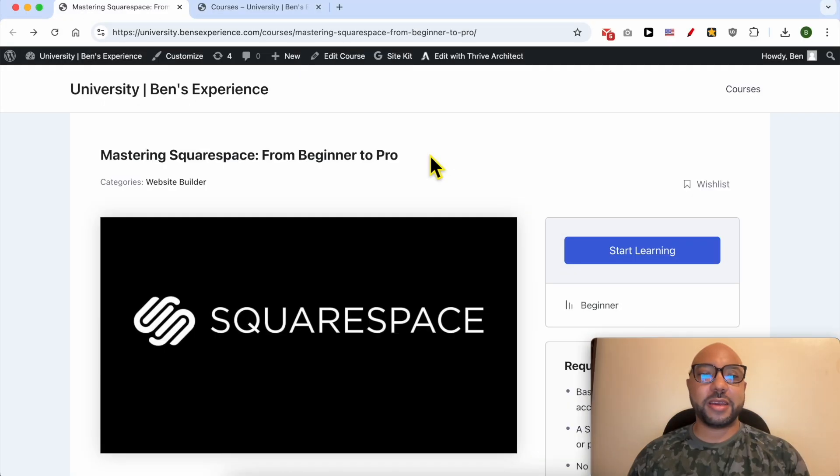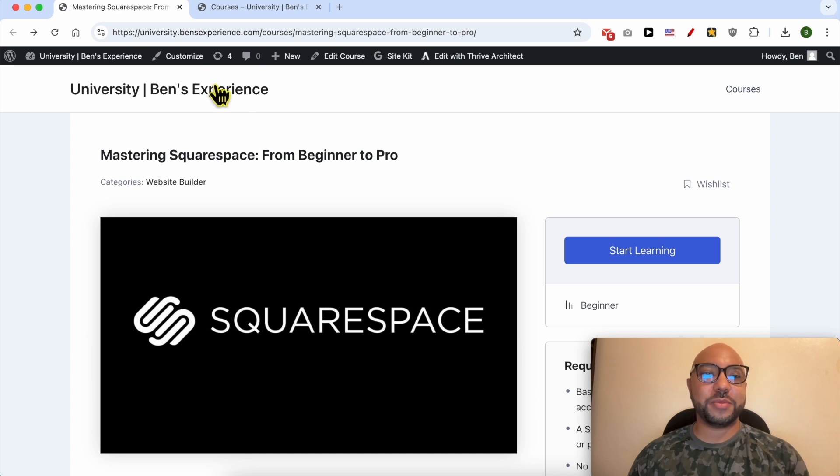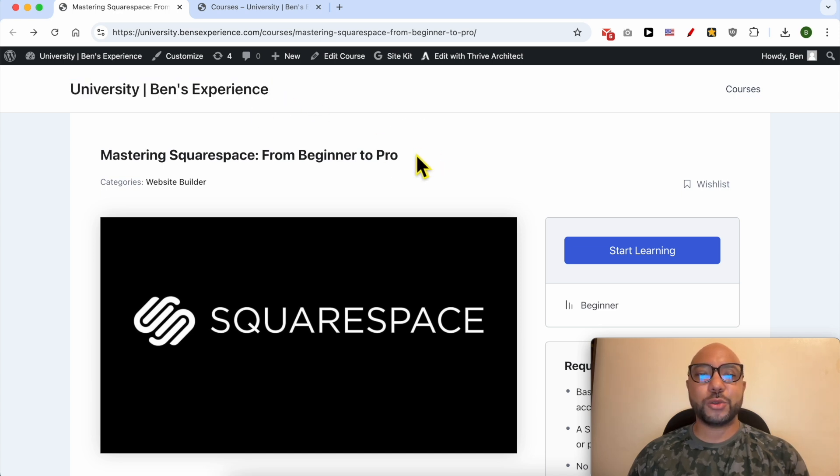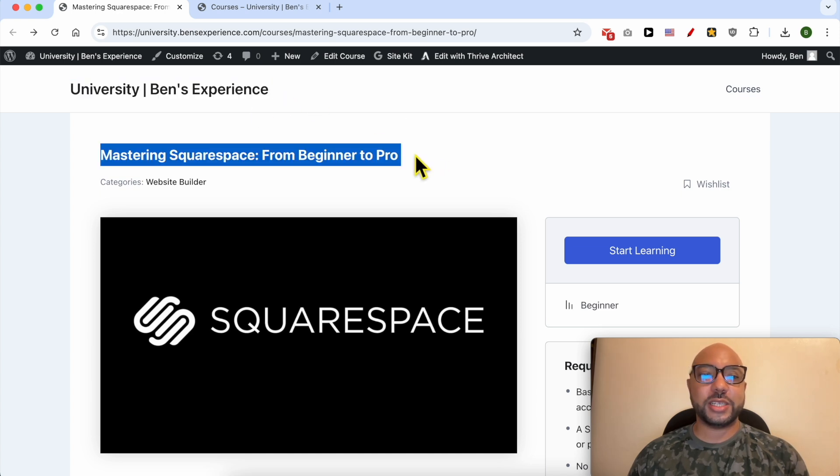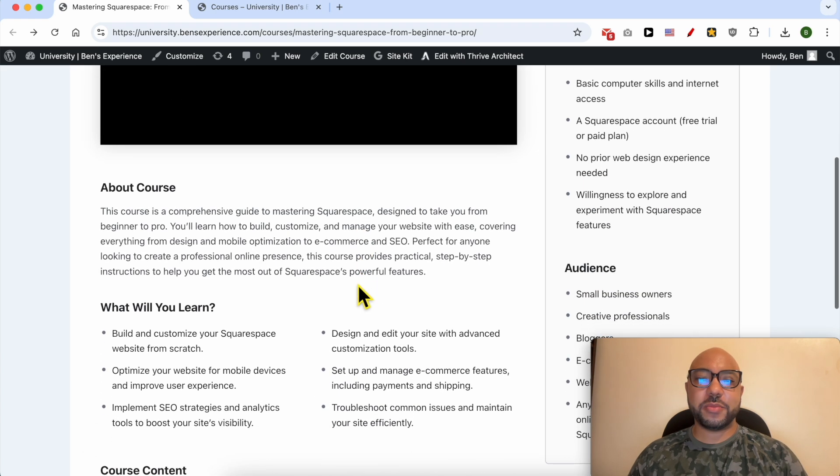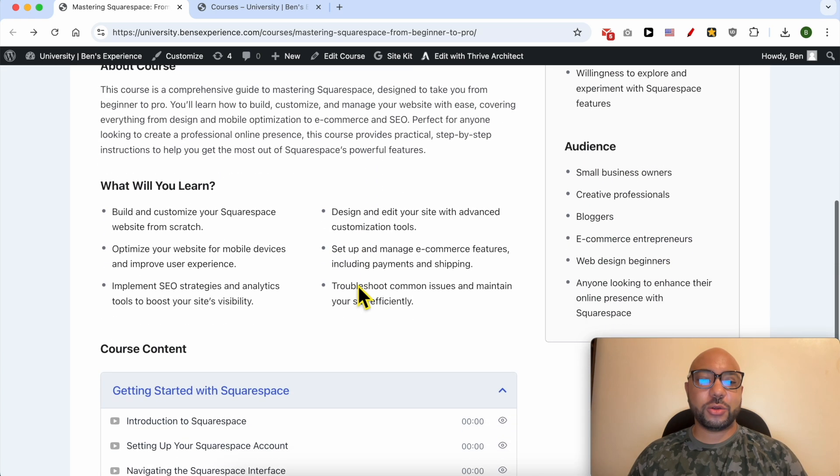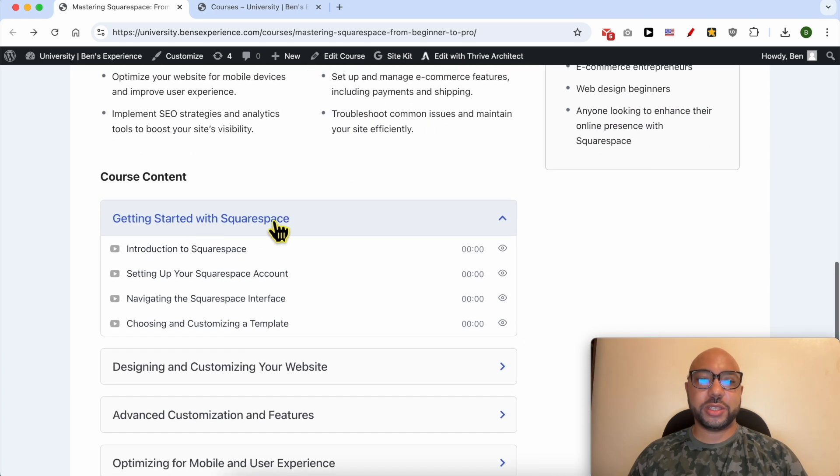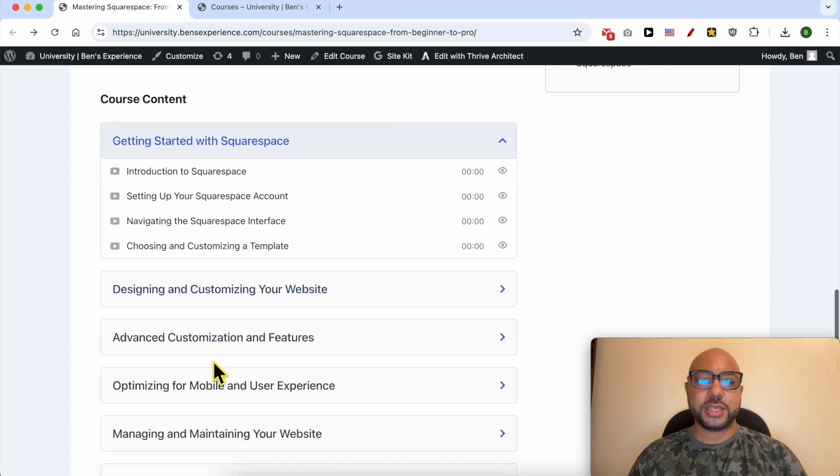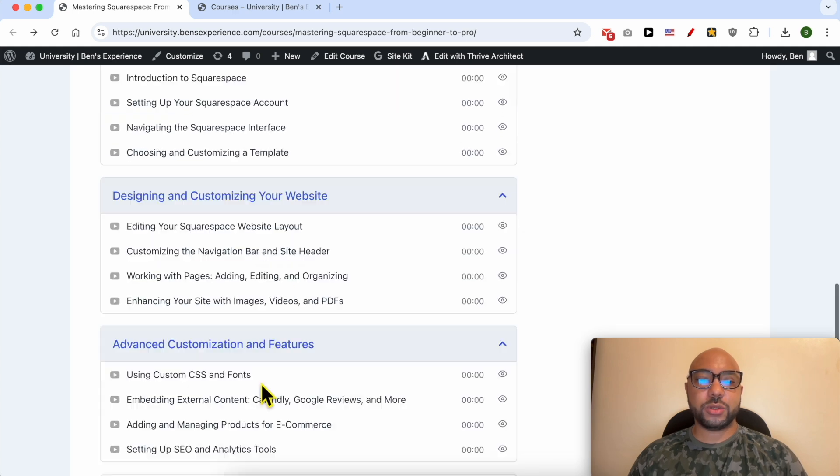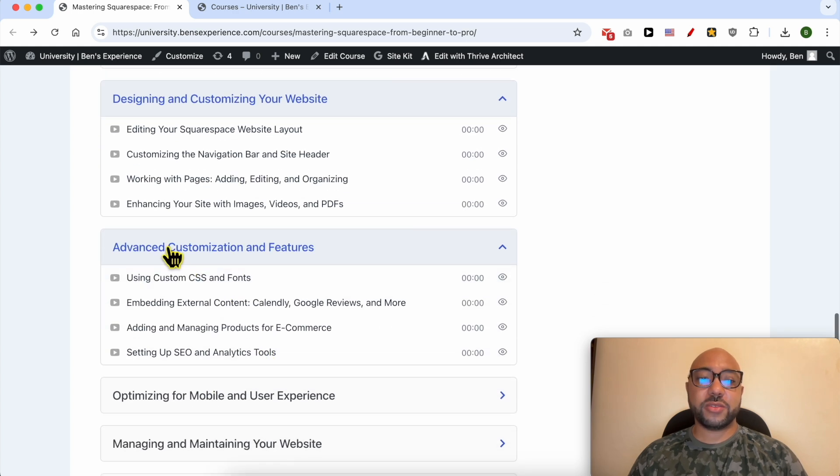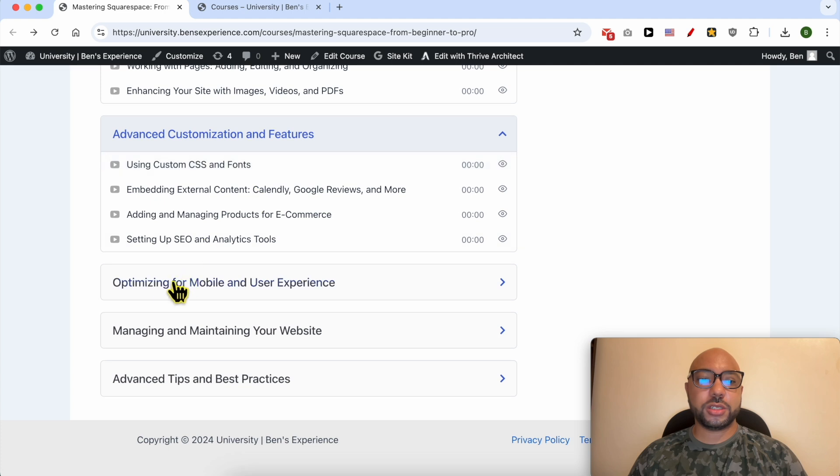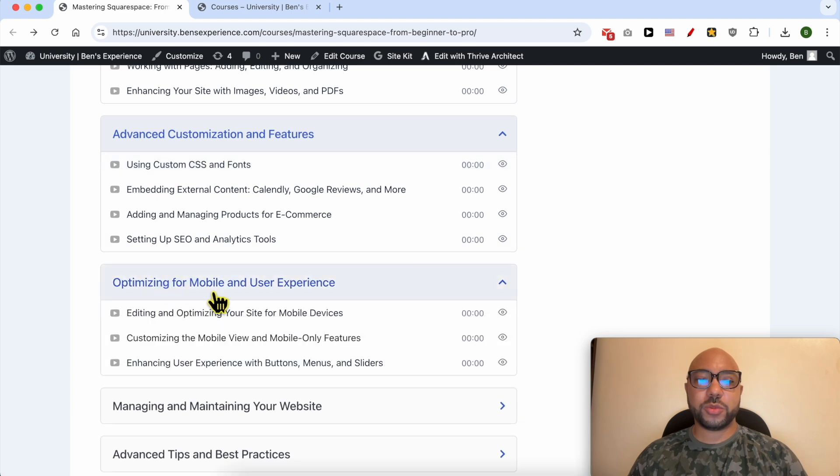If you want to become a pro on Squarespace, I recommend joining my university today for free to get access to this Squarespace online course. Inside this course, you can learn many things including how to get started with Squarespace, how to design and customize your website, advanced customization and features, and how to optimize your website for mobile and user experience.